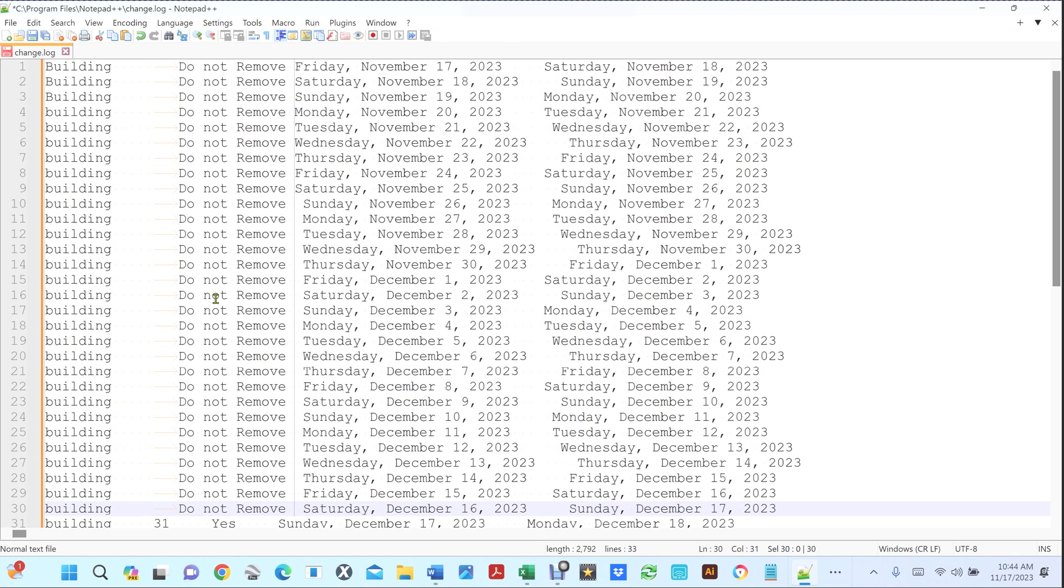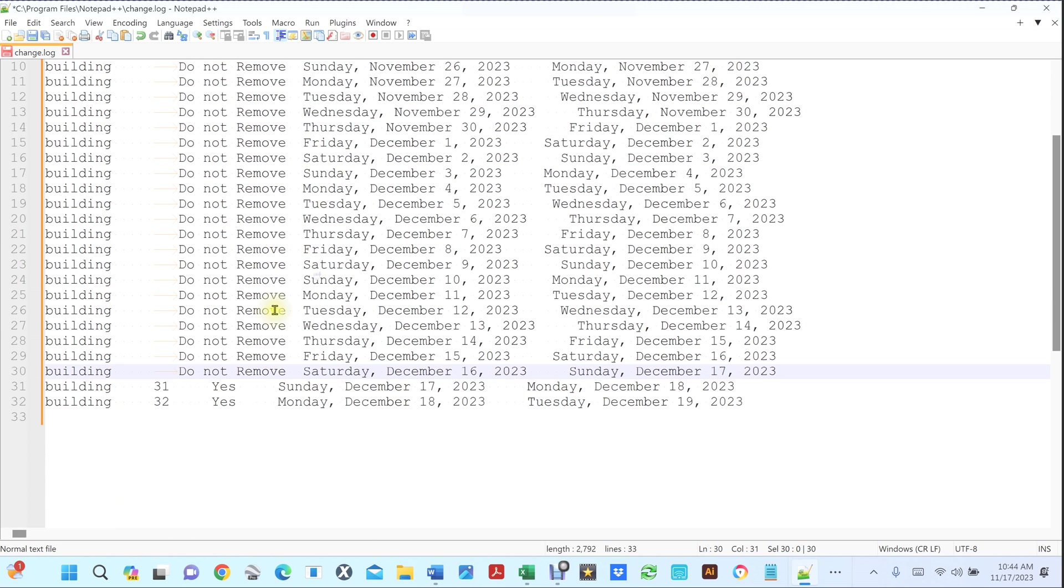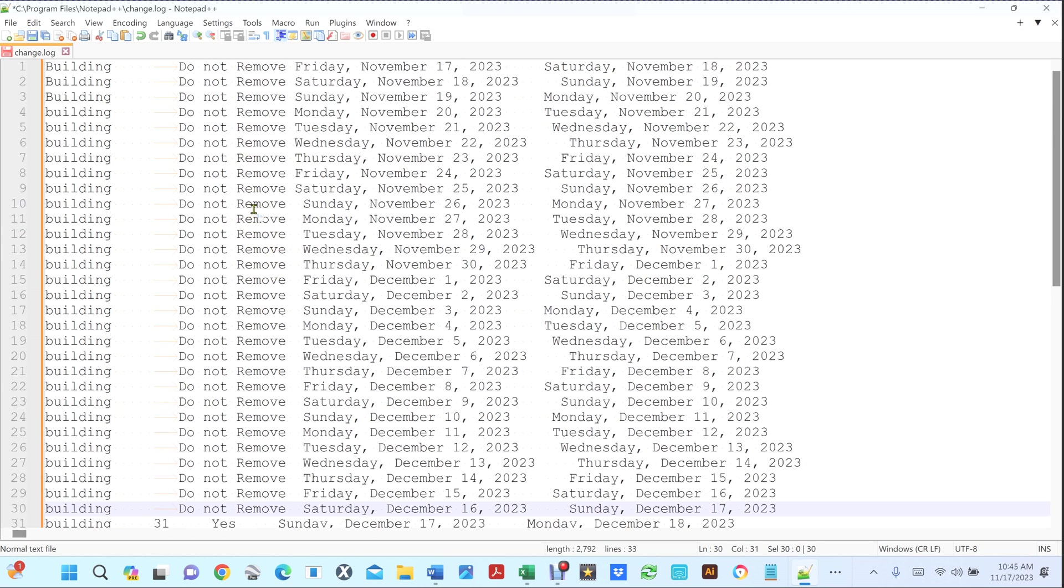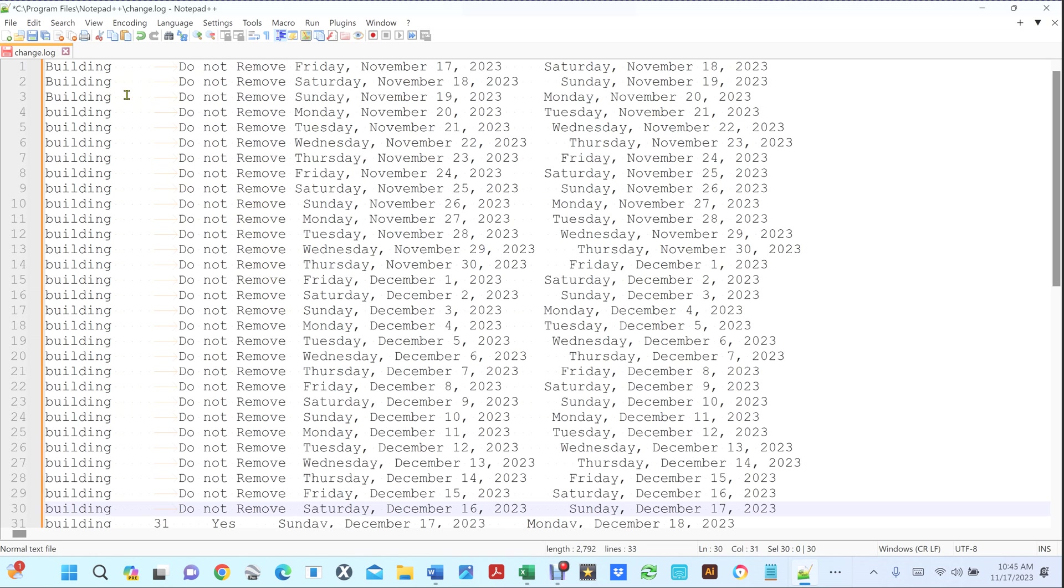So you see what it did? Instead of the numbers and the yes, I inserted that stuff in there. So now let's say that you have a lot of spaces that you want to remove.